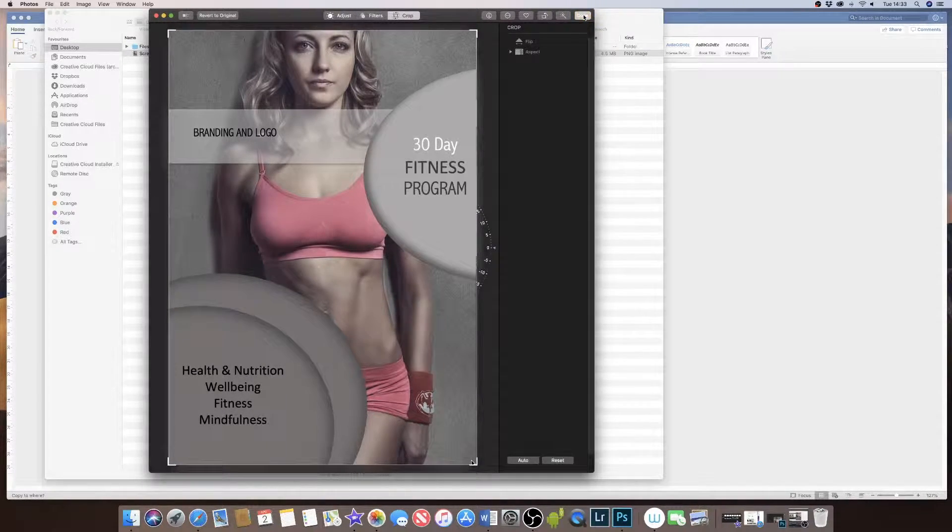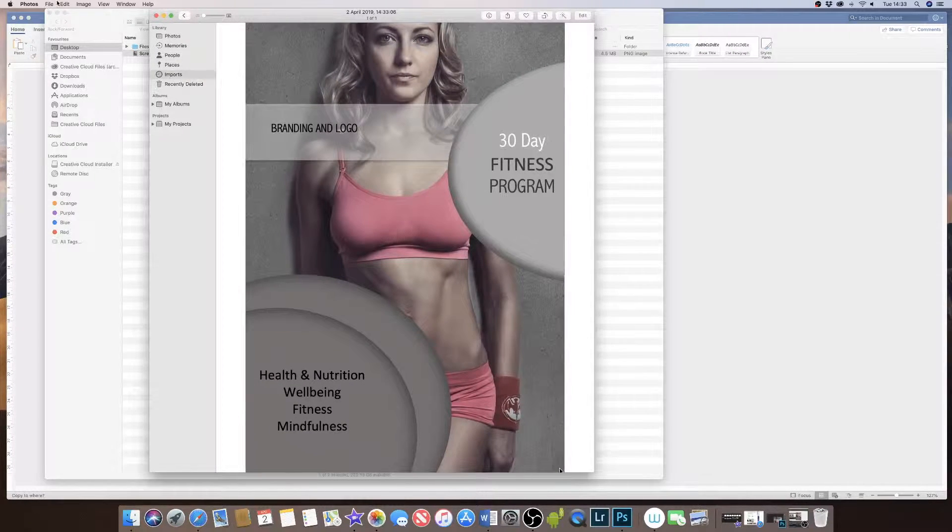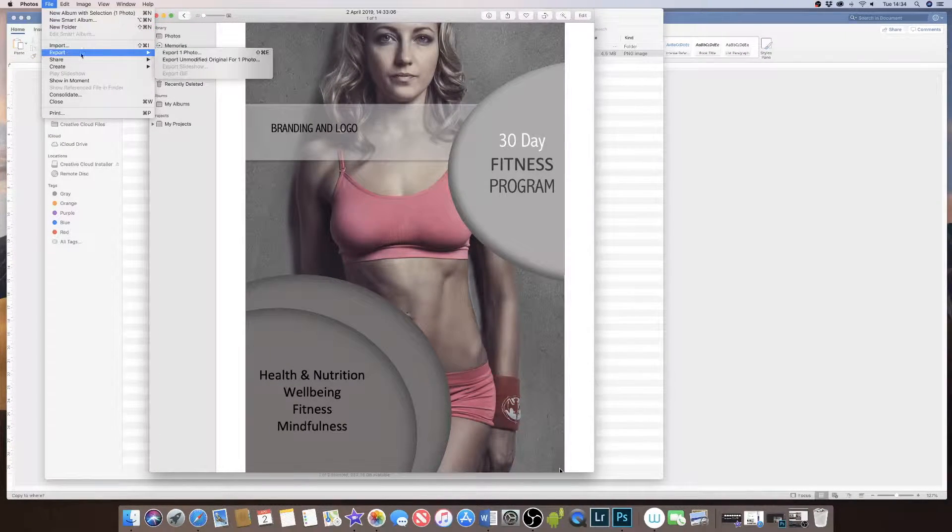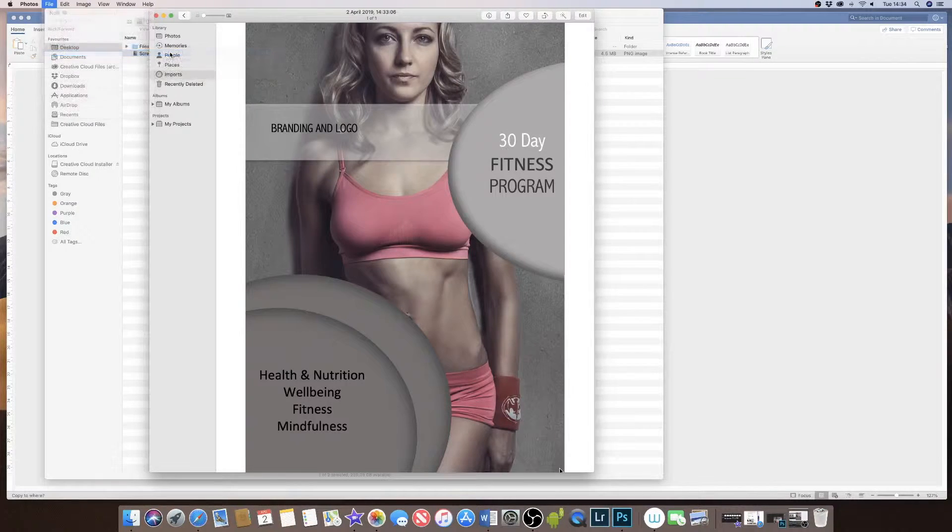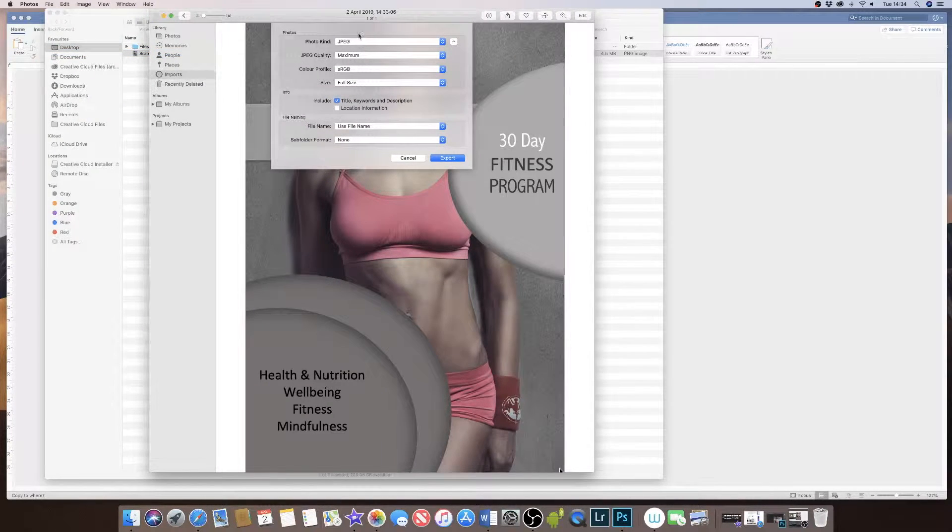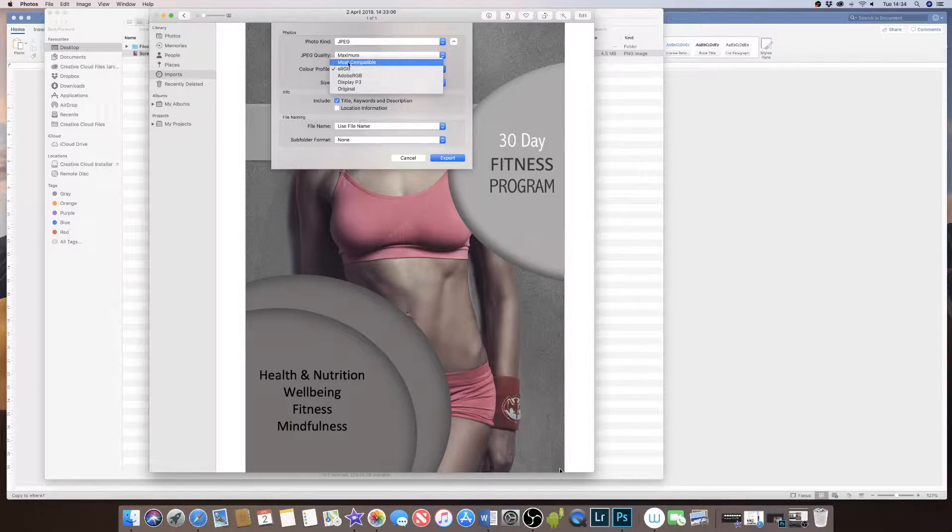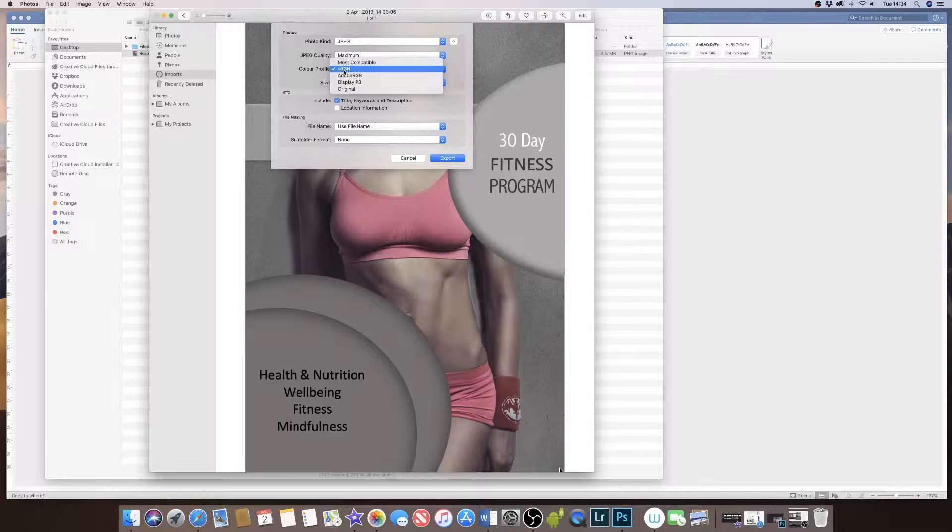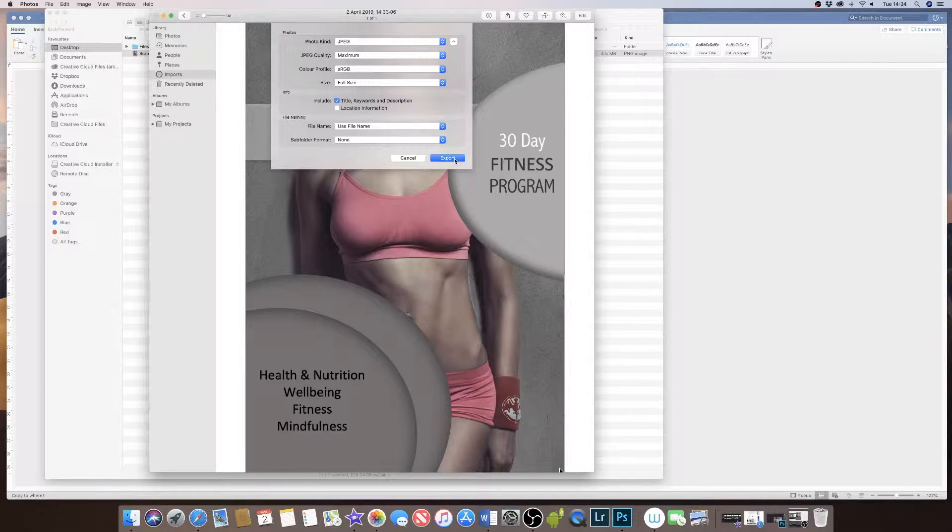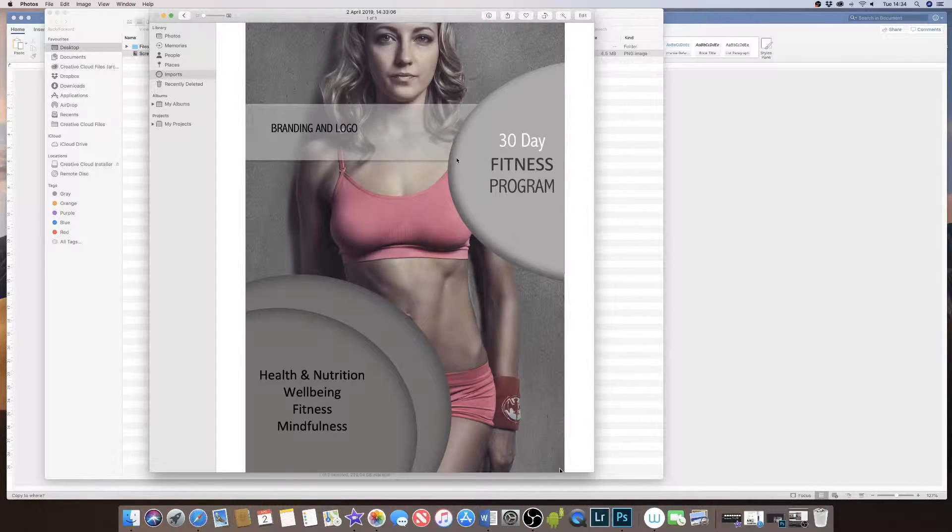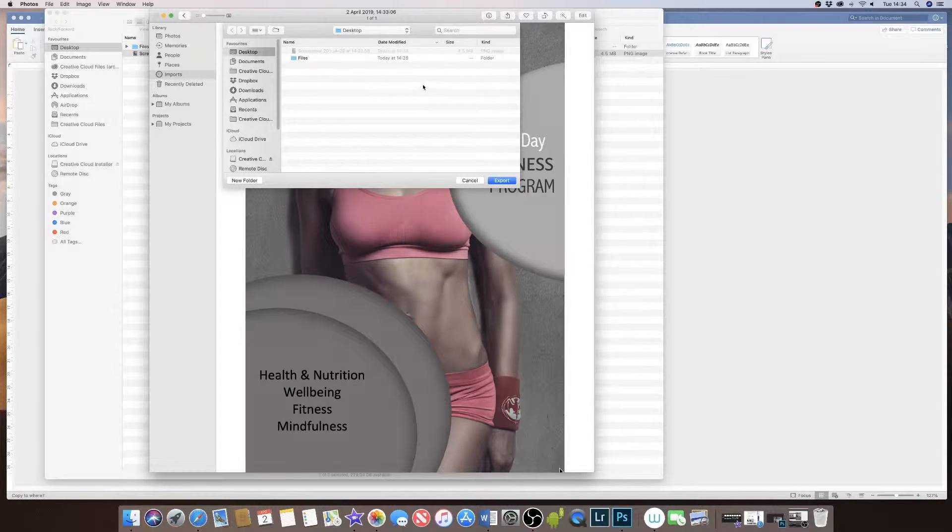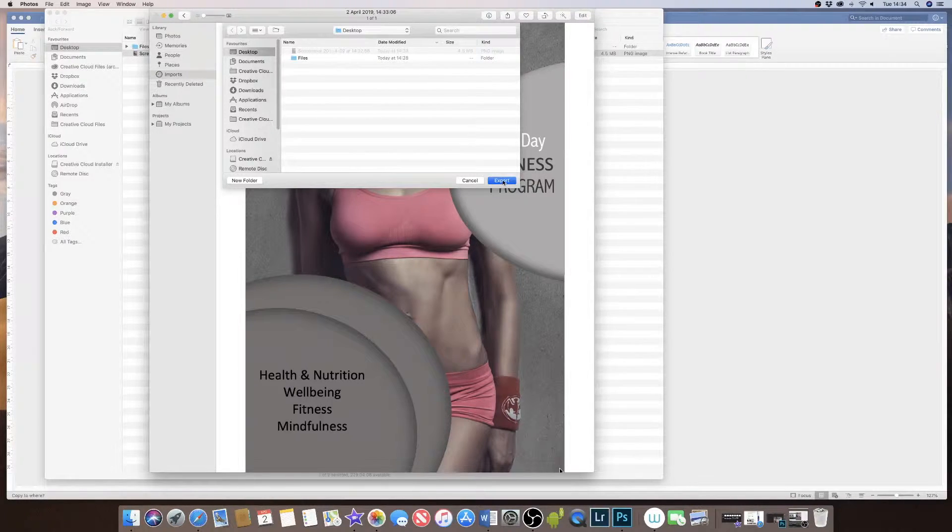Then I'm going to go to File, Export, Export One Photo. Then I'm going to ensure that I've got JPEG checked, Maximum checked. Now it will normally be defaulted to Most Compatible, but I'm actually going to check sRGB, Full Size. And then I'm simply going to click Export. Here I'm given the option of where to export my image to, and I'm simply going to export it to my desktop and click Export.